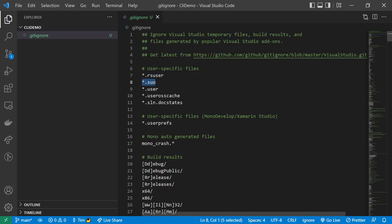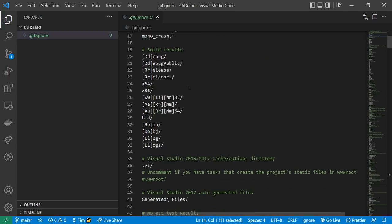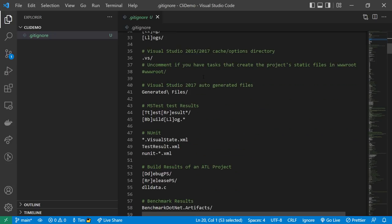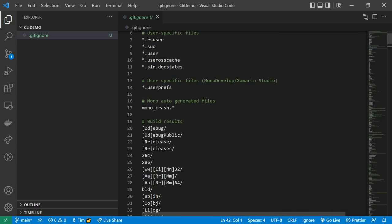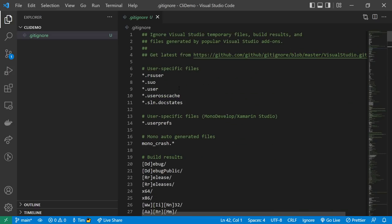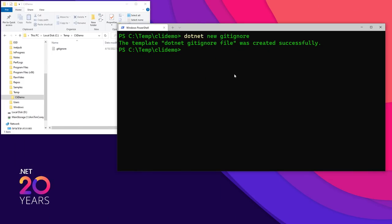You have: ignore the .suo file, user preferences — ignore those, ignore the build or debug and release folders, and so on down the list. This is what we want, to make sure we have all the stuff we need to ignore so we don't put stuff in the repository that we shouldn't. Now you may be asking: how did you know that `dotnet new gitignore` would create the .gitignore file? If we do `dotnet -h`, that gives you all the commands you can do.